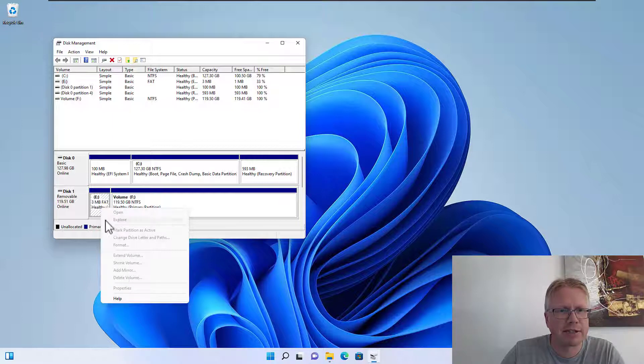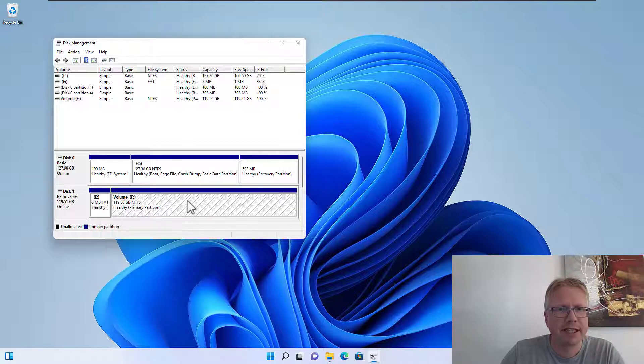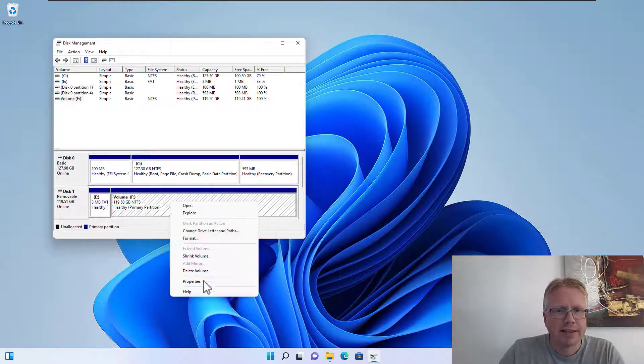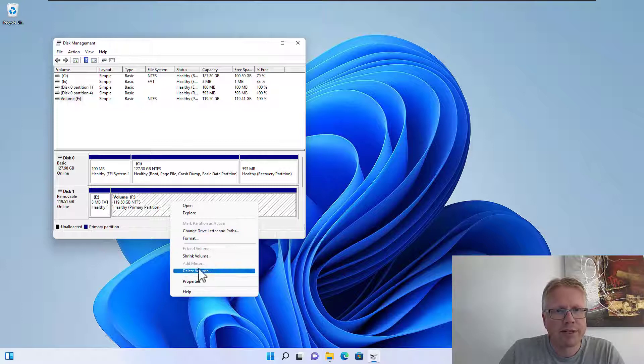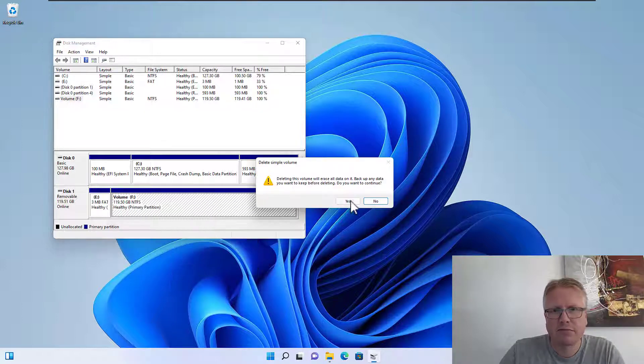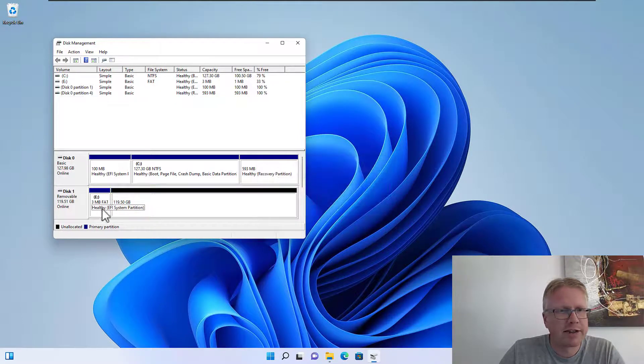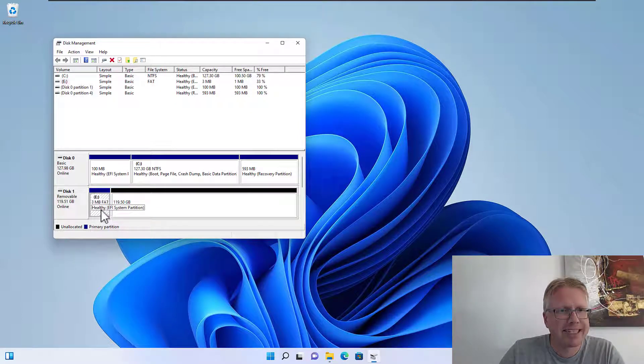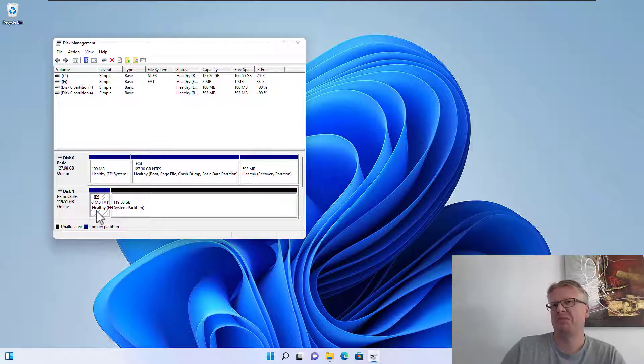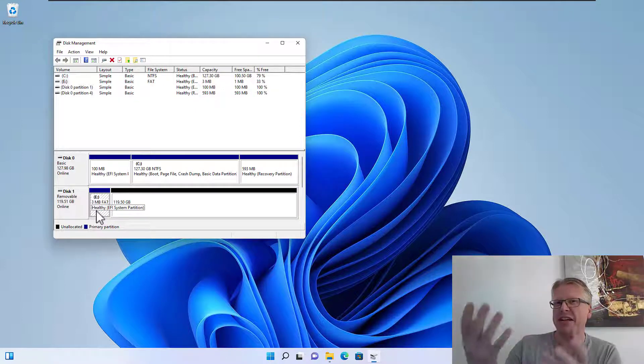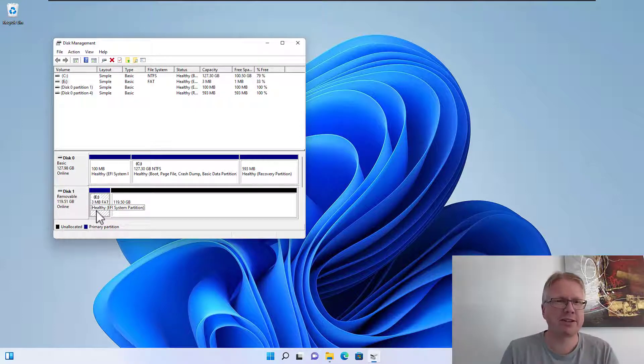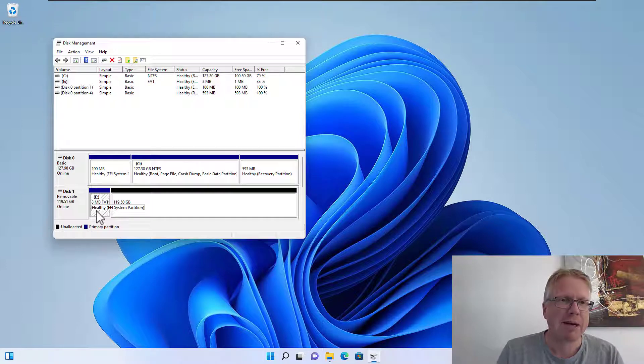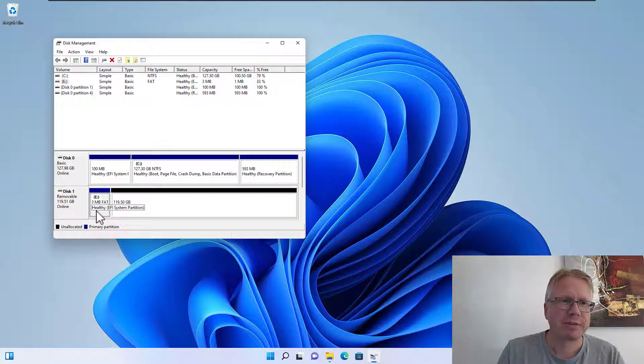It's grayed out as you can see. It's available here, I can delete this volume here, however after that I cannot delete this one here. It's a minor nuisance if I might say so, but I don't like it.